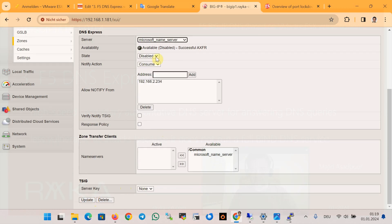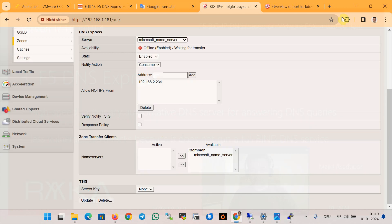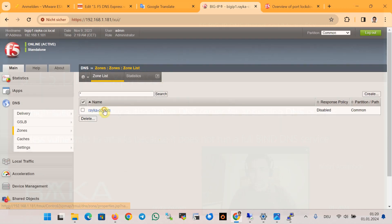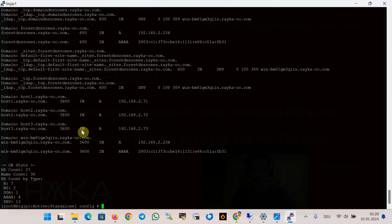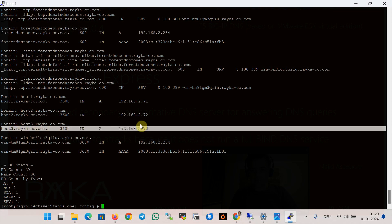It is expected to work properly but it does not work in my configuration and I am not sure what the problem is. However, after a few minutes if you check again, you will see that the new record is added to the F5 DNS device and now host3.rayuka-code.com is added to the F5 device.